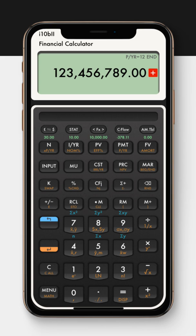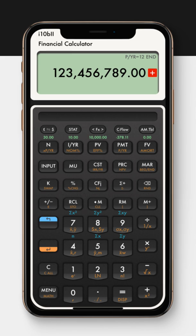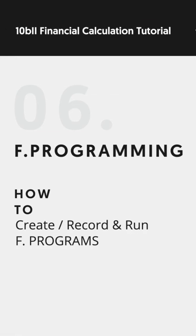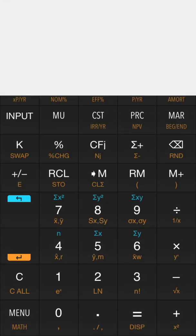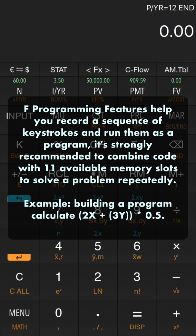Hello everyone! Welcome to Financial Calculator tutorial. In this video we will show you how to use FProgramming to build and run a program. Basically FProgramming features help you record a sequence of keystrokes and run them as a program. It's strongly recommended to combine code with 11 available memory slots to solve a problem repeatedly.